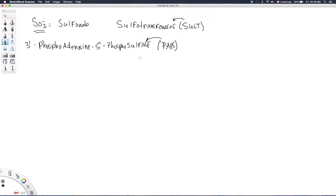Just like with glucuronidation, where you have to have a cofactor — the UGTs have their cofactor that provides the glucuronic acid group that gets transferred — PAPS provides the sulfonate group that gets transferred.